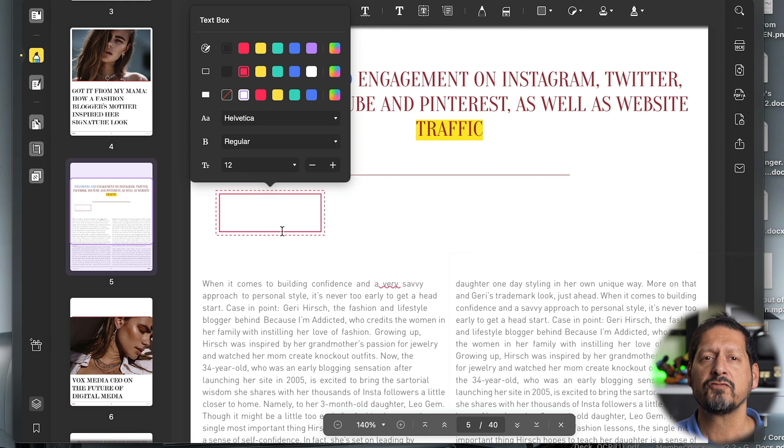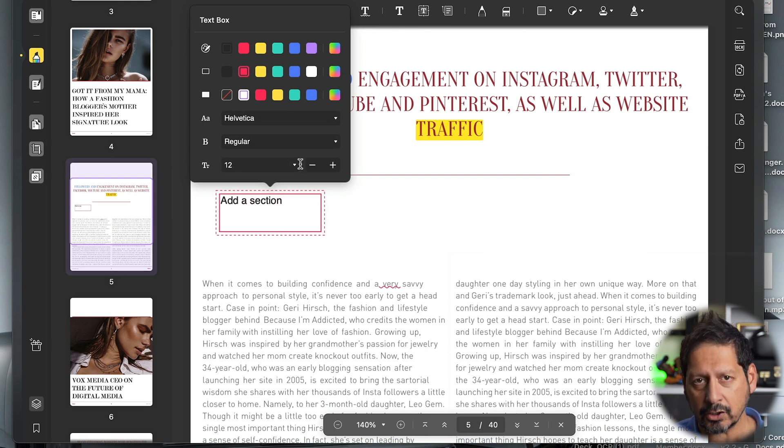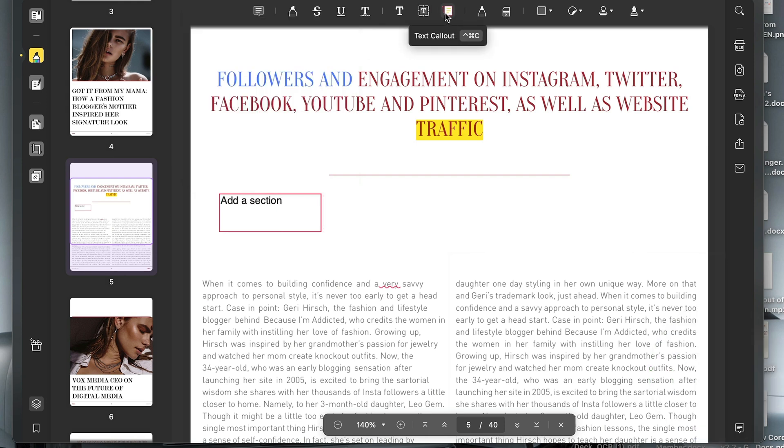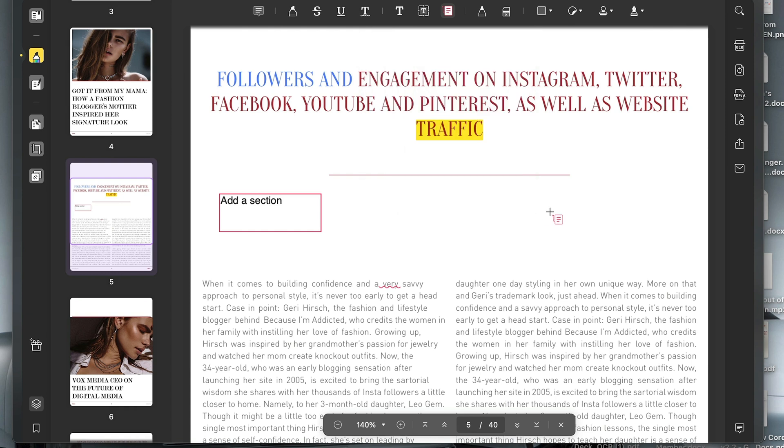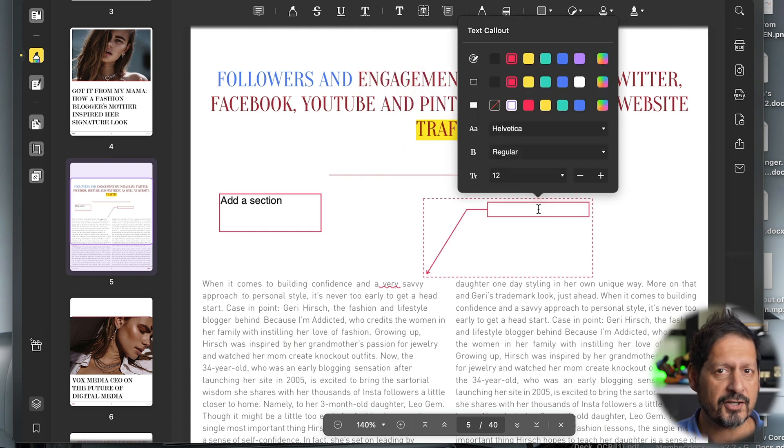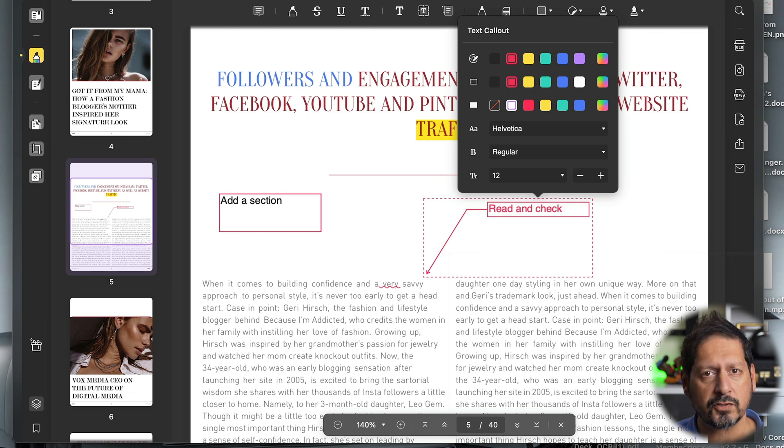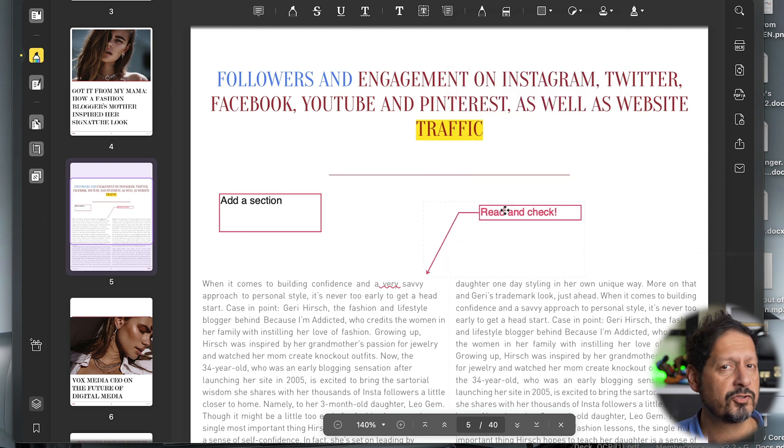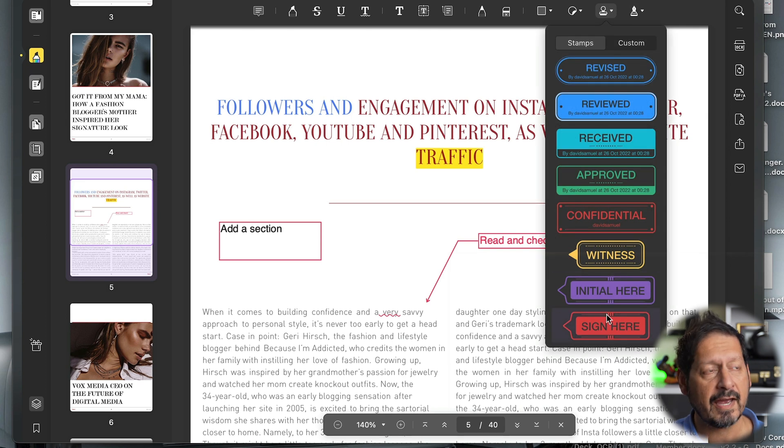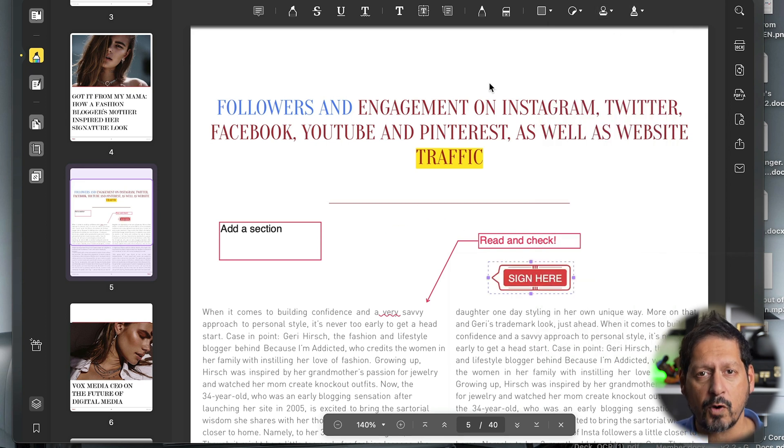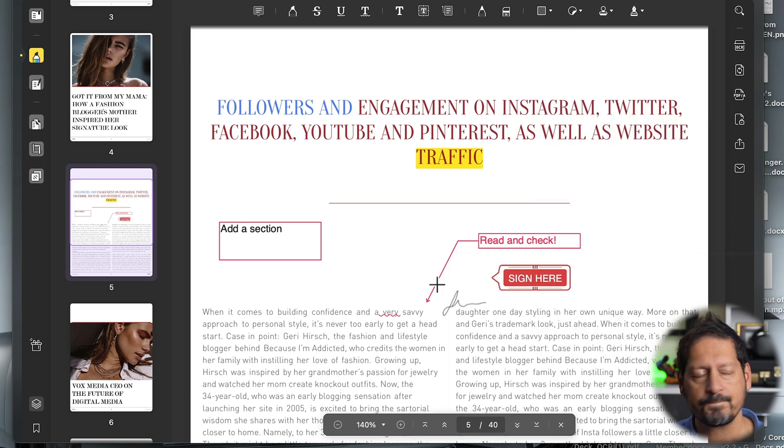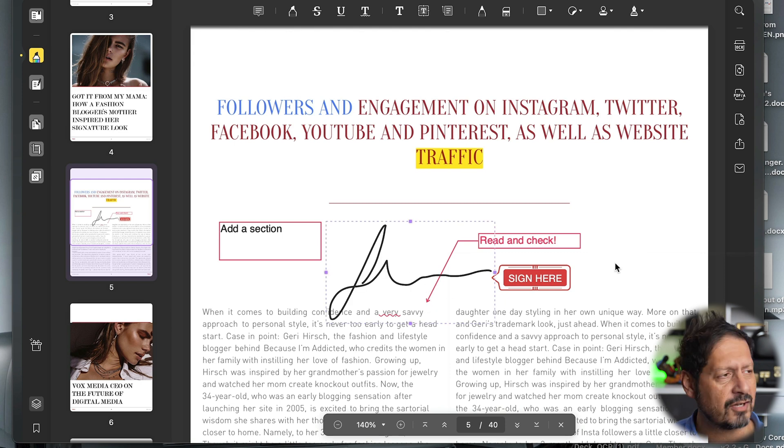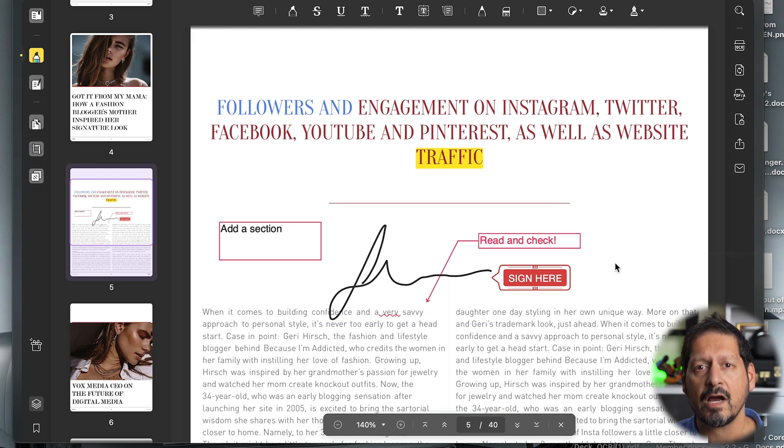Another useful feature is being able to add comment boxes, sticky notes, maybe a call out to a specific piece of text that you want someone to review. And yeah, reviewing often requires a signature. Well, you can do that also. So pretty cool stuff.